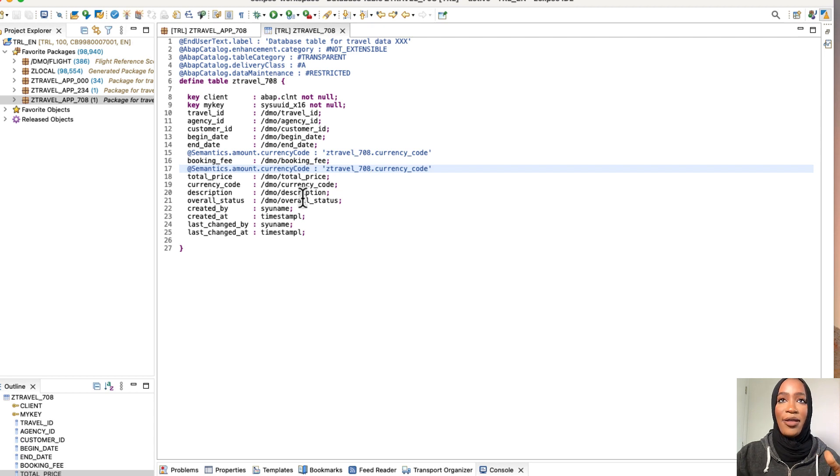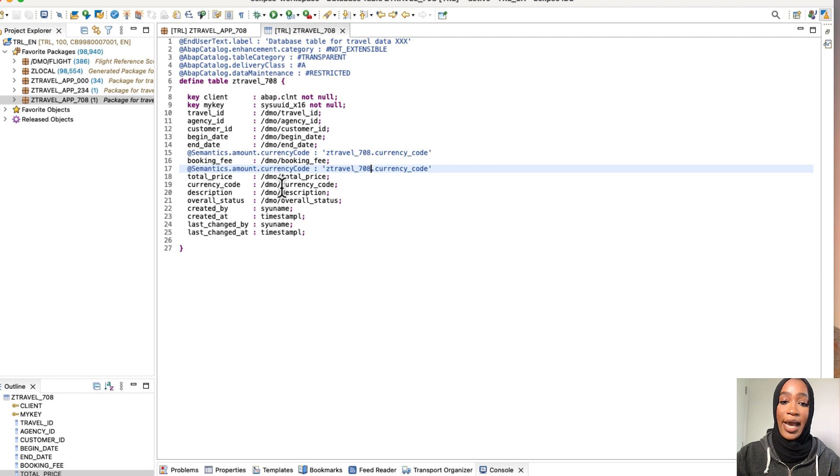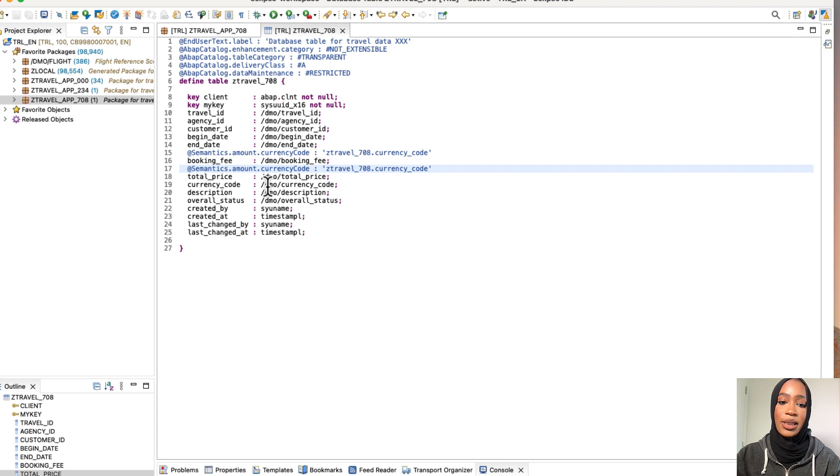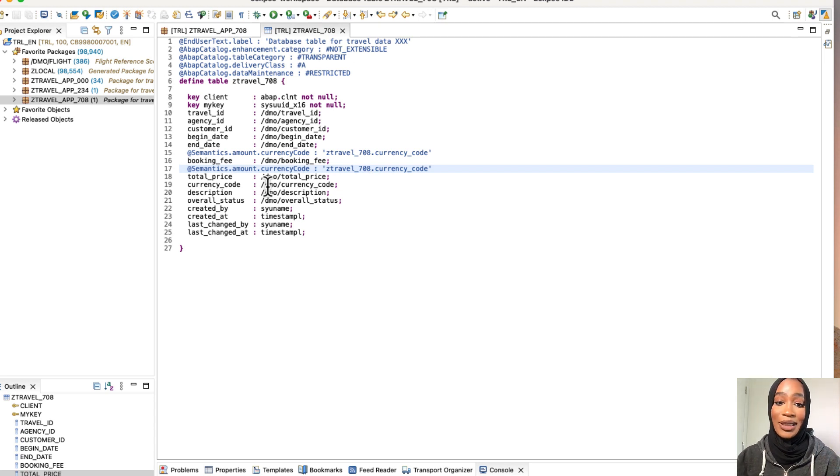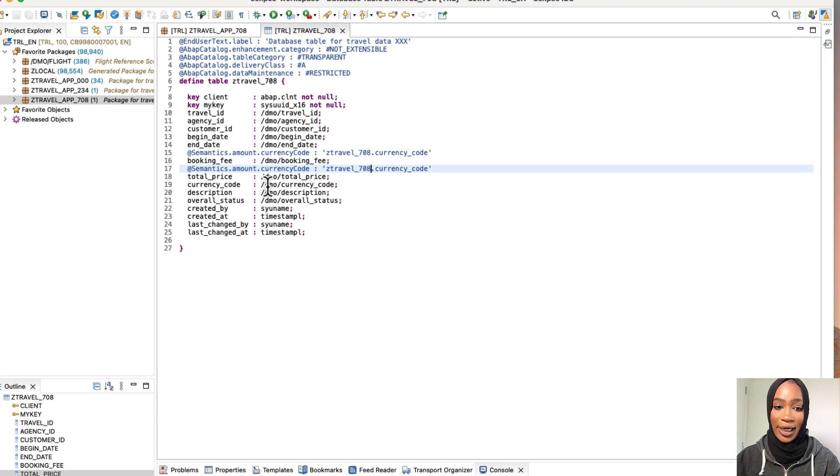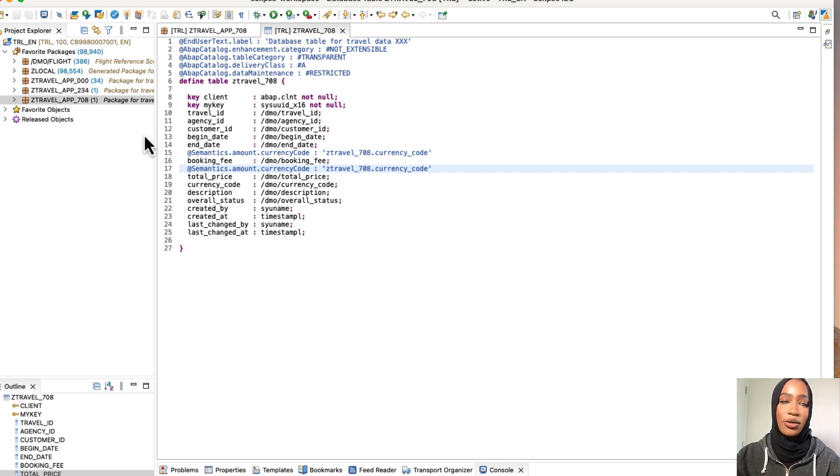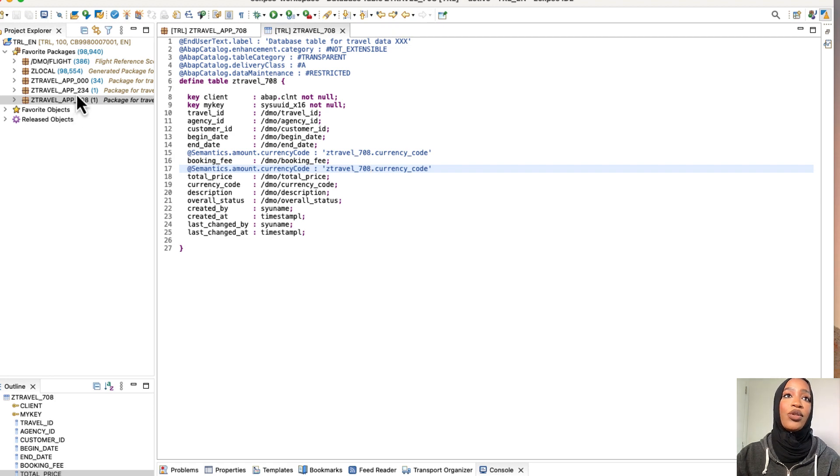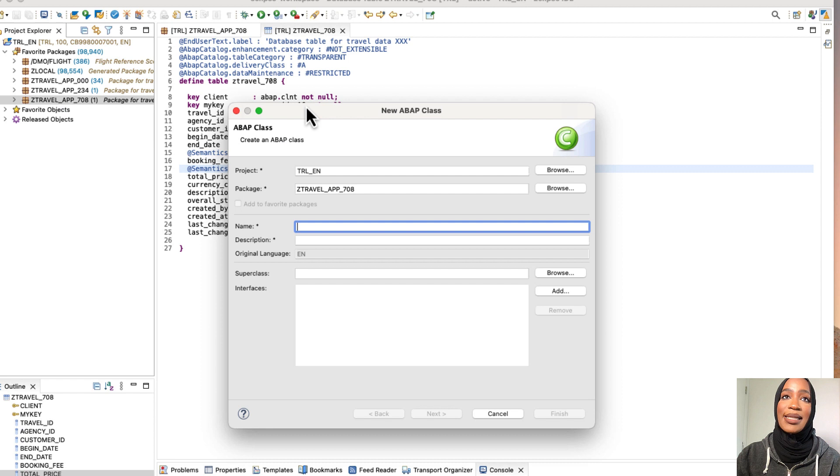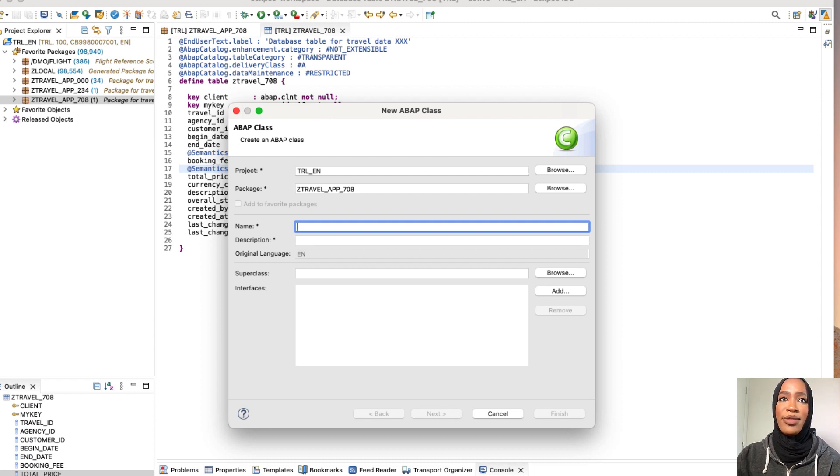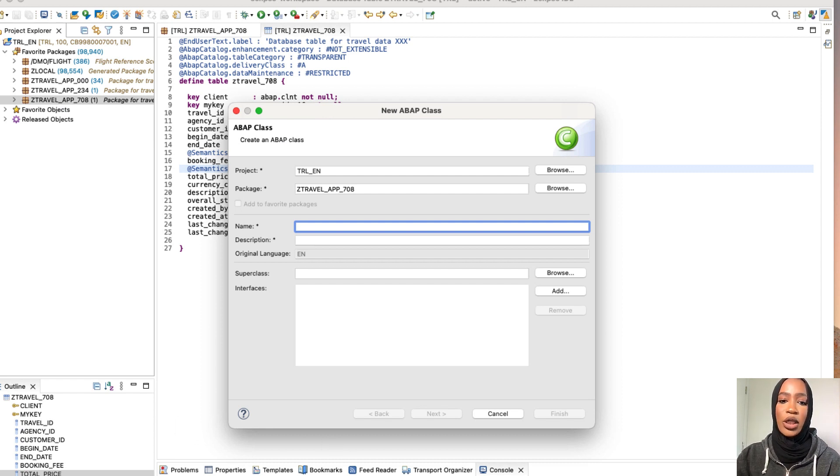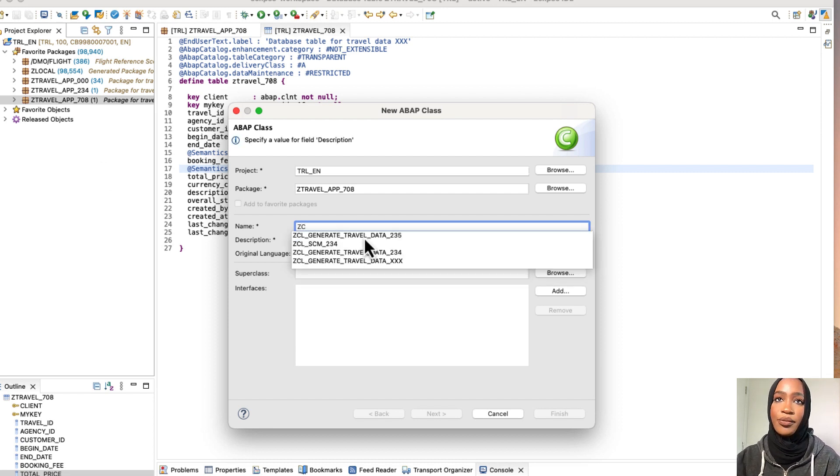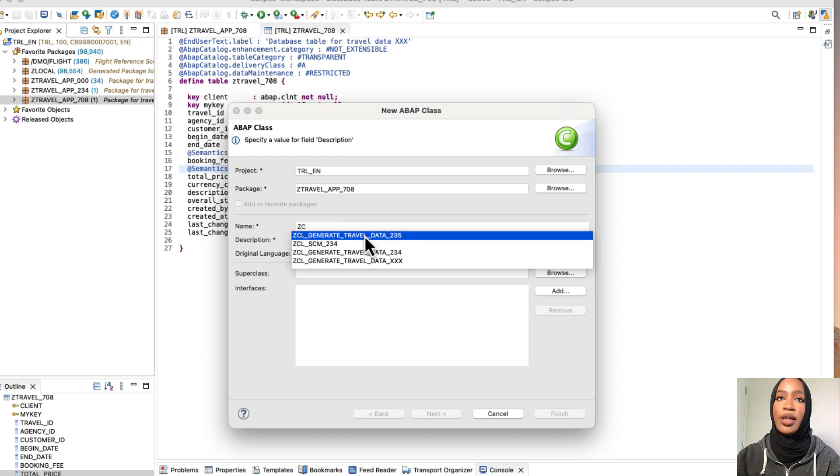Now that the table is now activated and saved, we're going to create an ABAP class because the travel list report is basically empty with no data. So we want to create an ABAP class to fill the database table with some demo data. So to do this, we'll just go into our package again. We're going to right click, click new, click ABAP class.